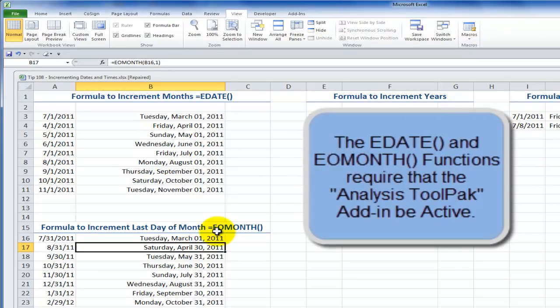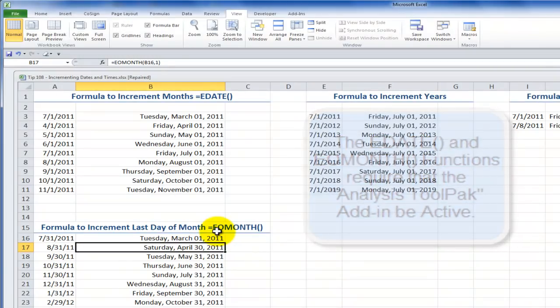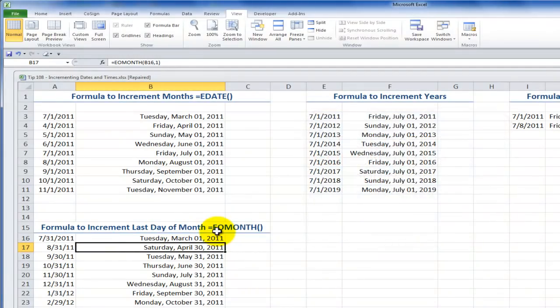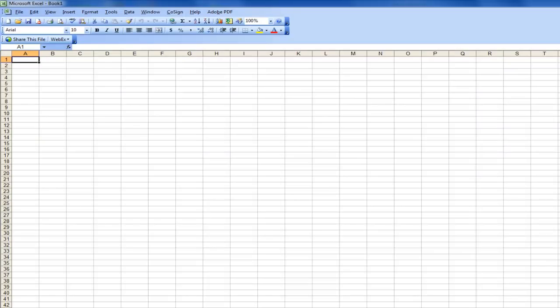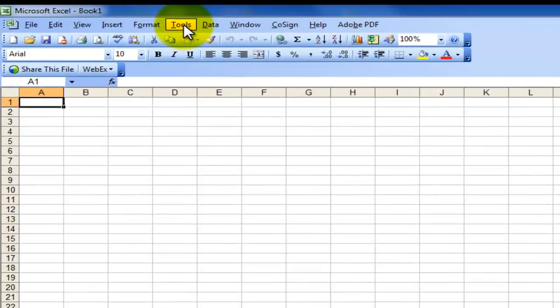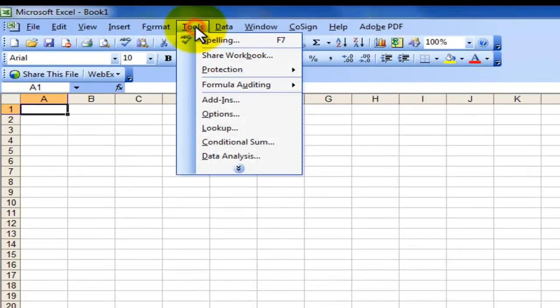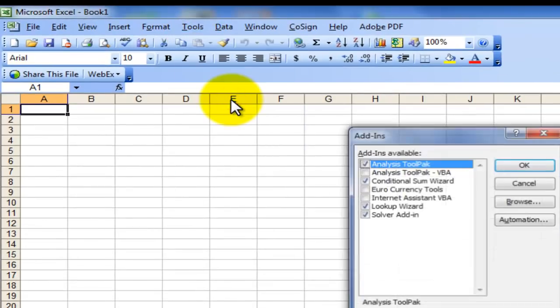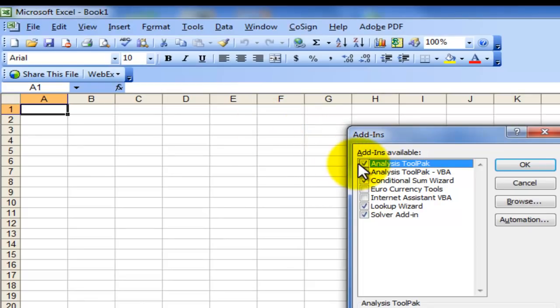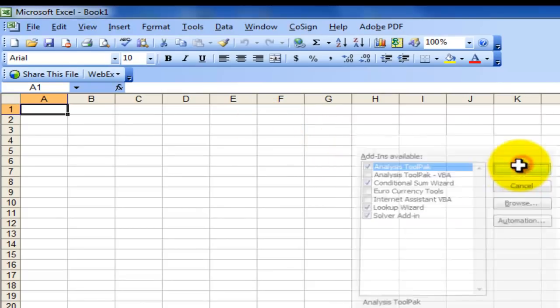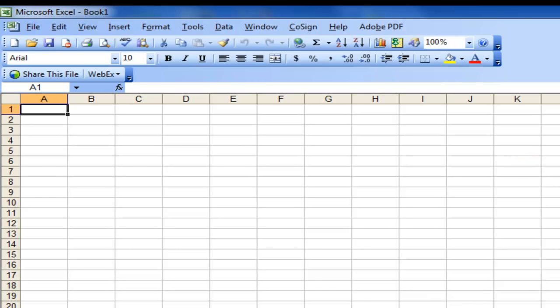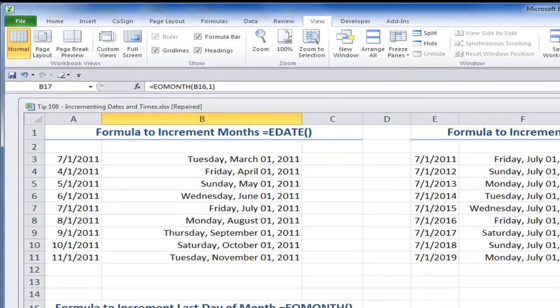Now, I mentioned that both of these are part of the analysis tool pack. If you're using Excel 2007, Excel 2010, don't worry. This add-in is activated automatically. However, if you're using Excel 2003 or earlier, you're going to want to go to the Tools menu, choose Add-ins, and make sure that there's a check mark next to the analysis tool pack. All right, now let's switch back here to Excel 2010.